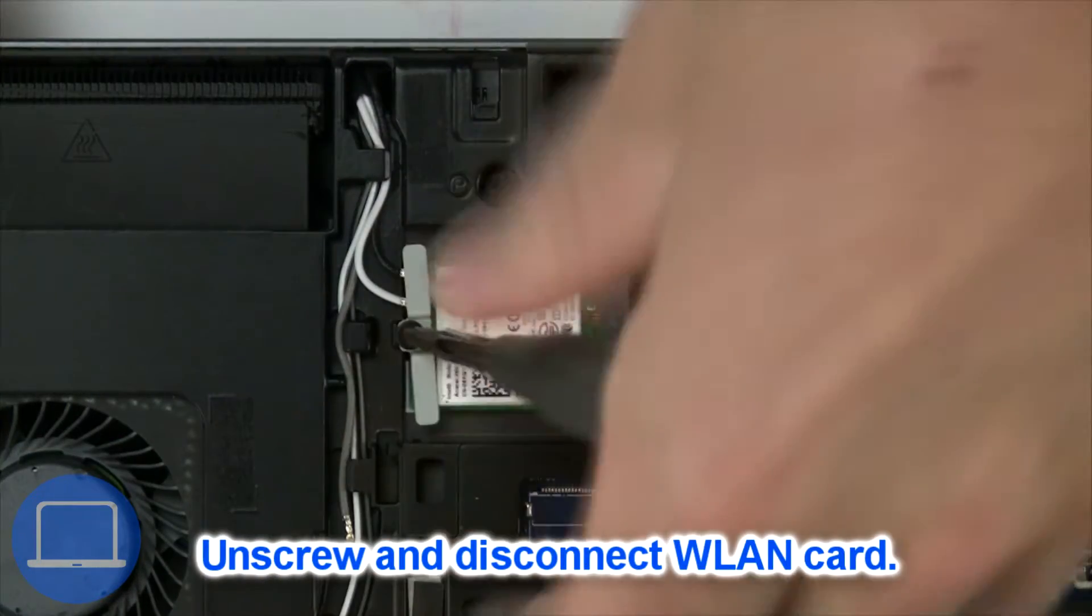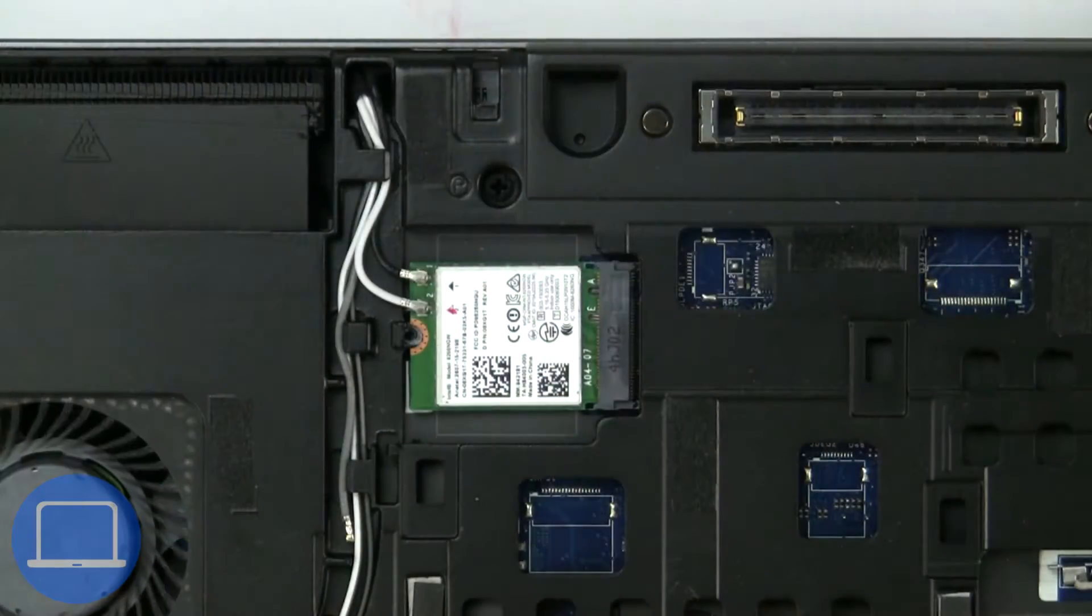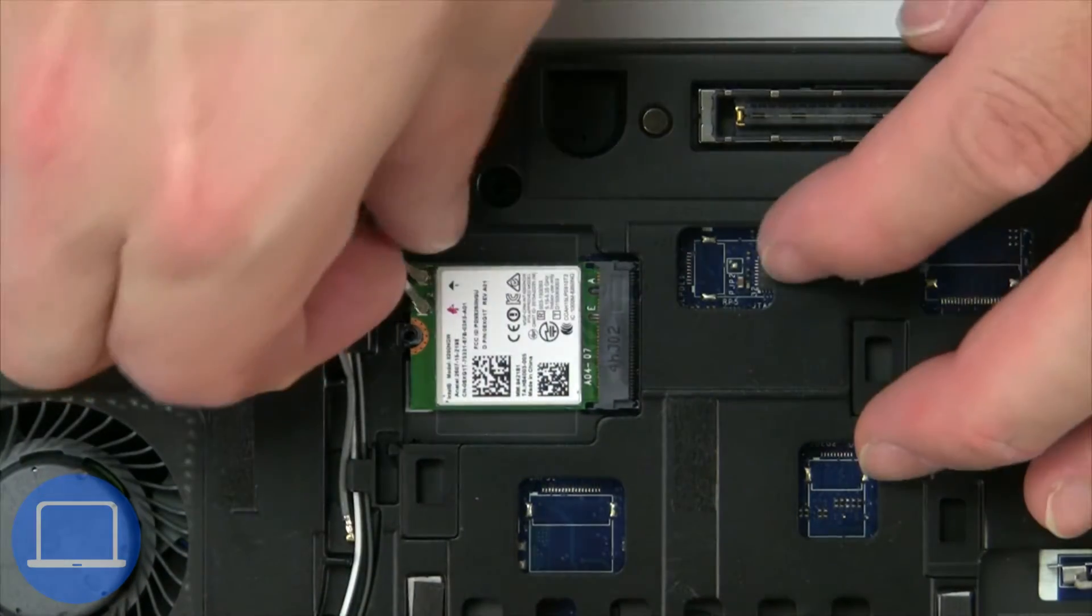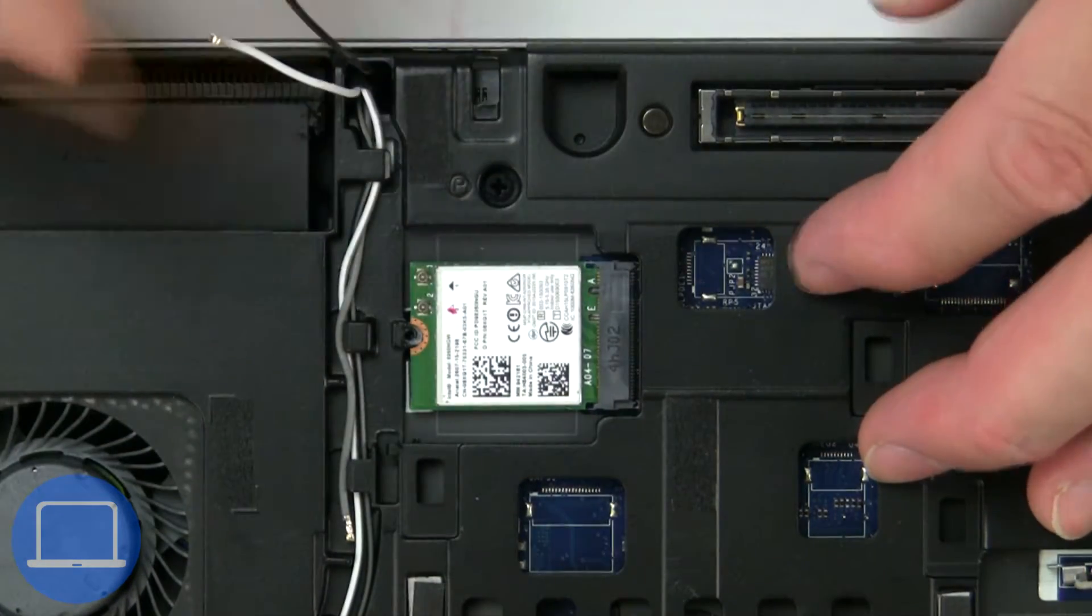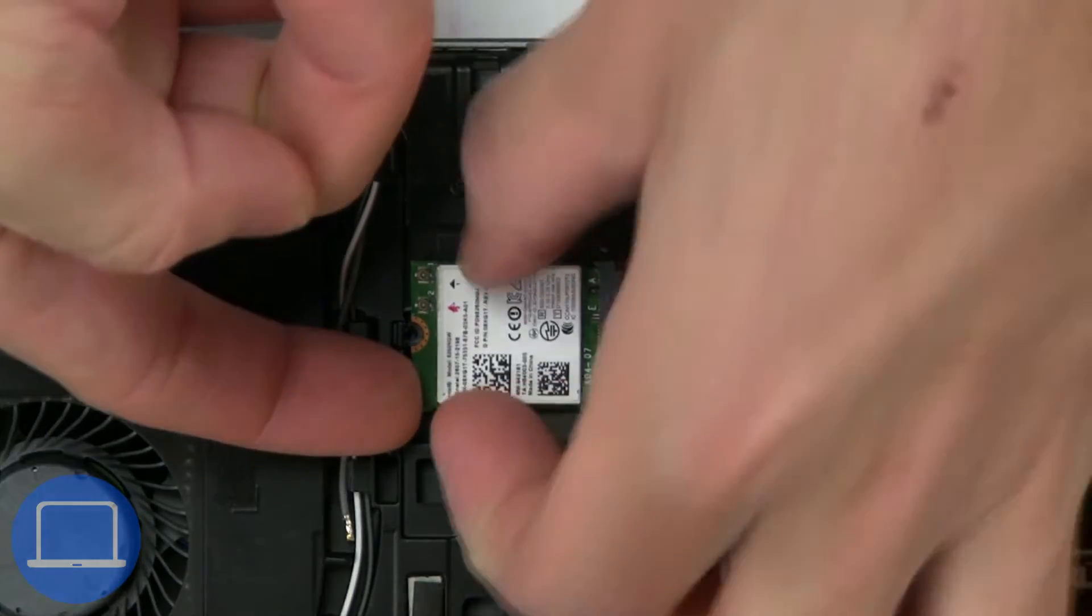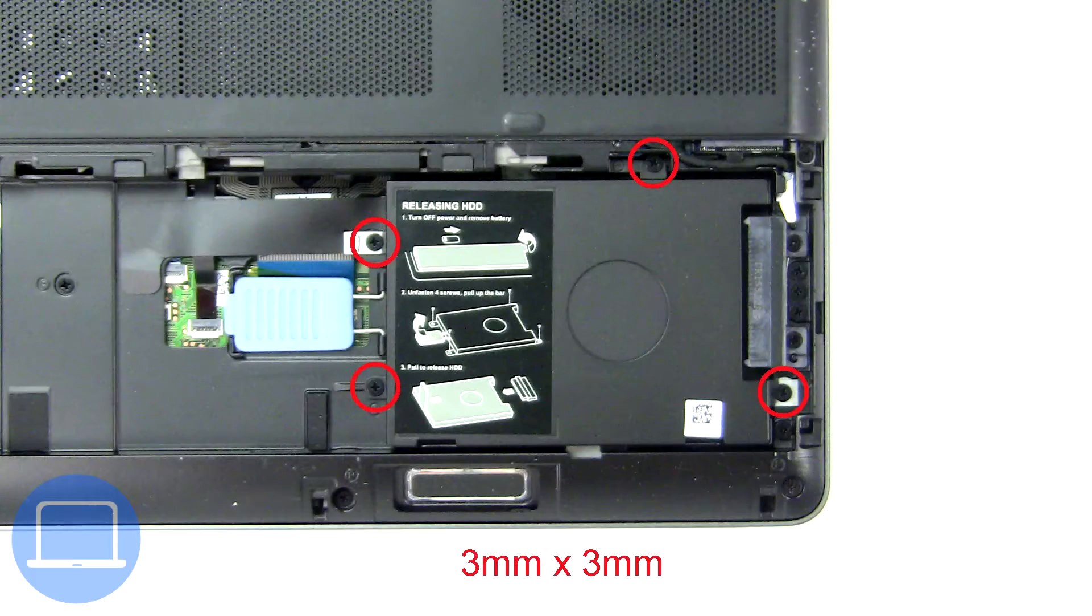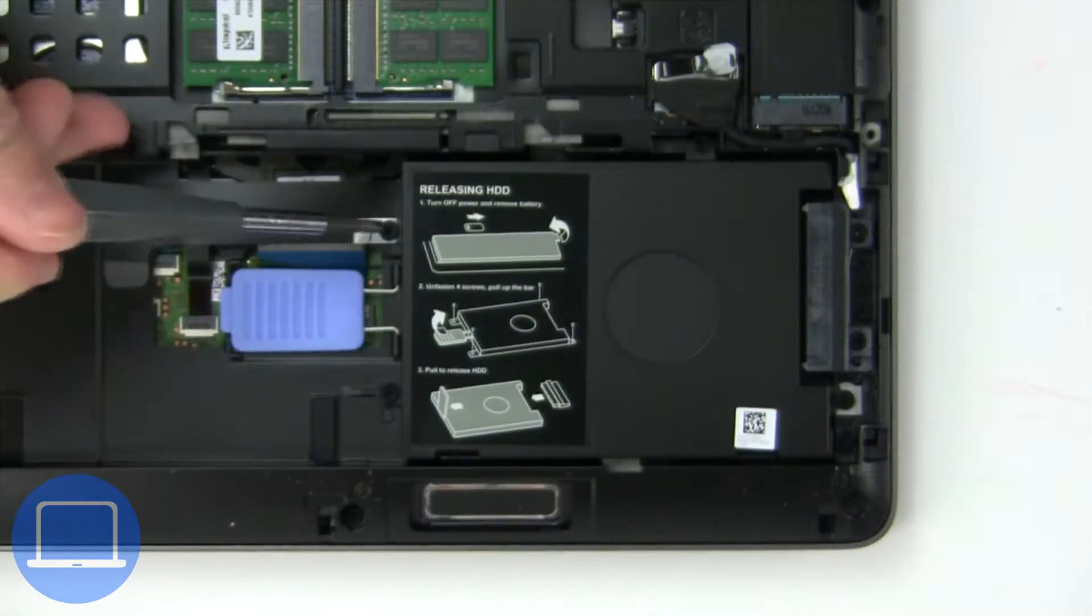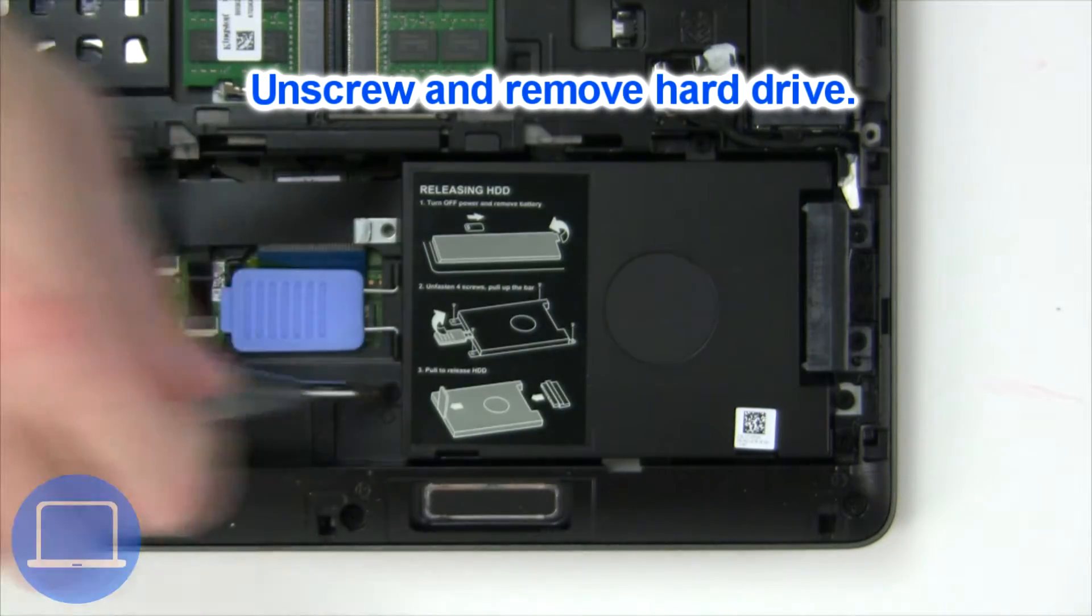Then unscrew and disconnect wireless card. Then unscrew and remove hard drive.